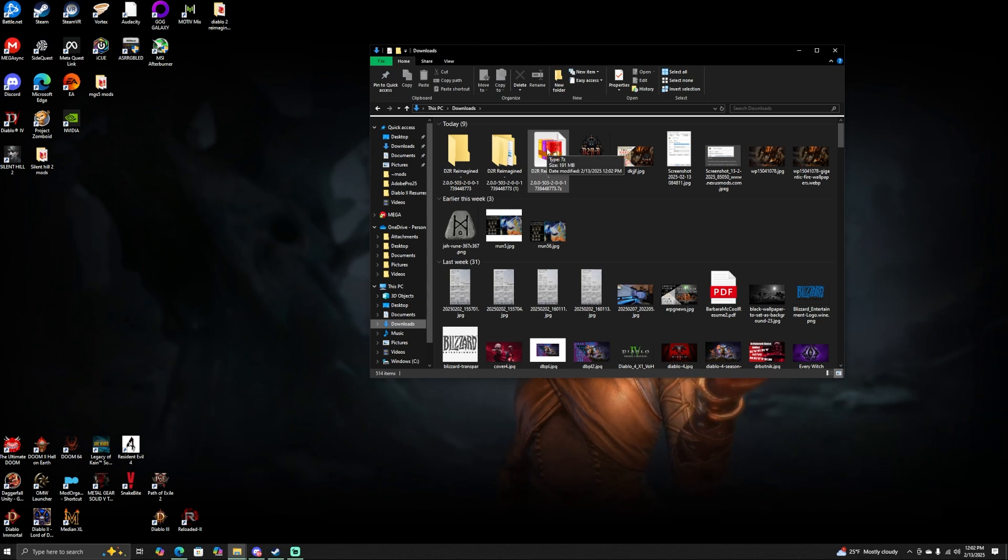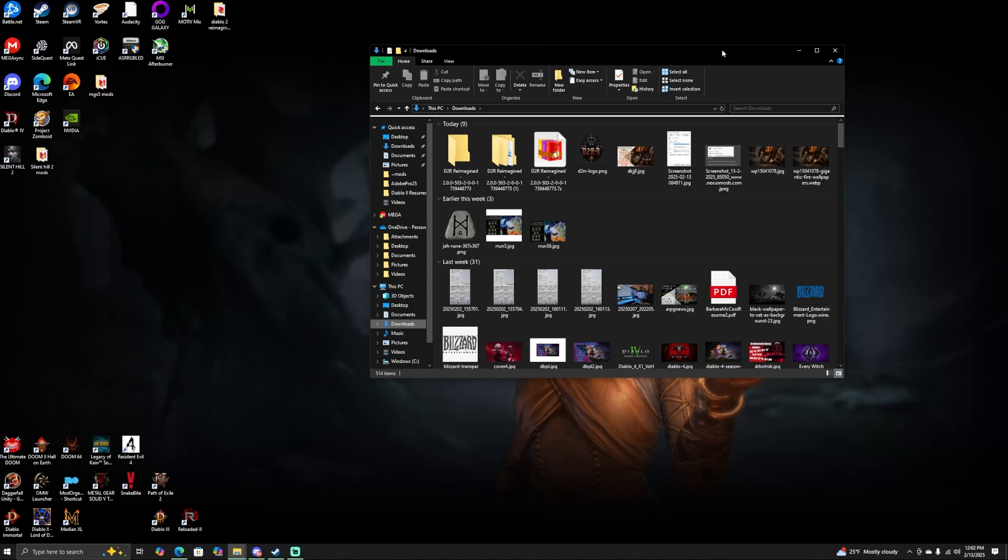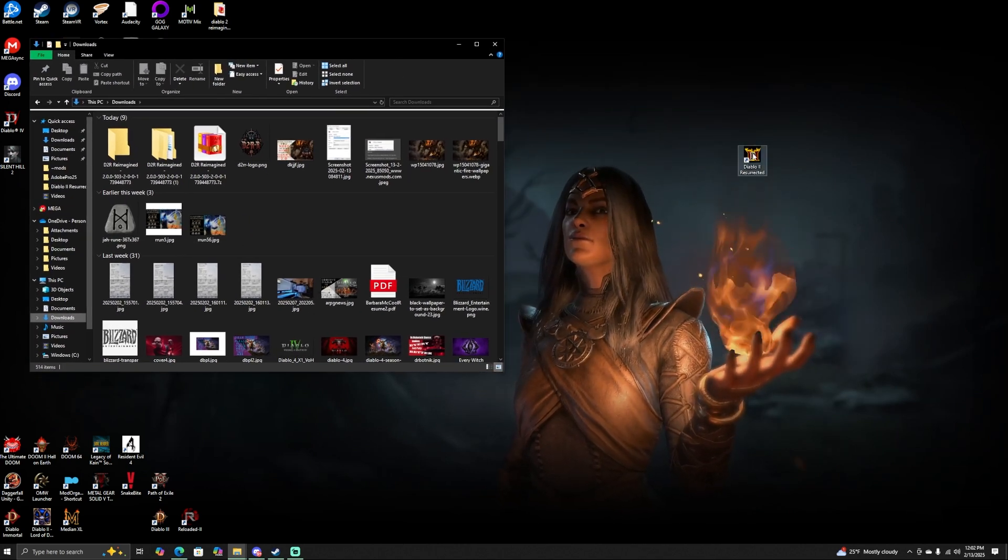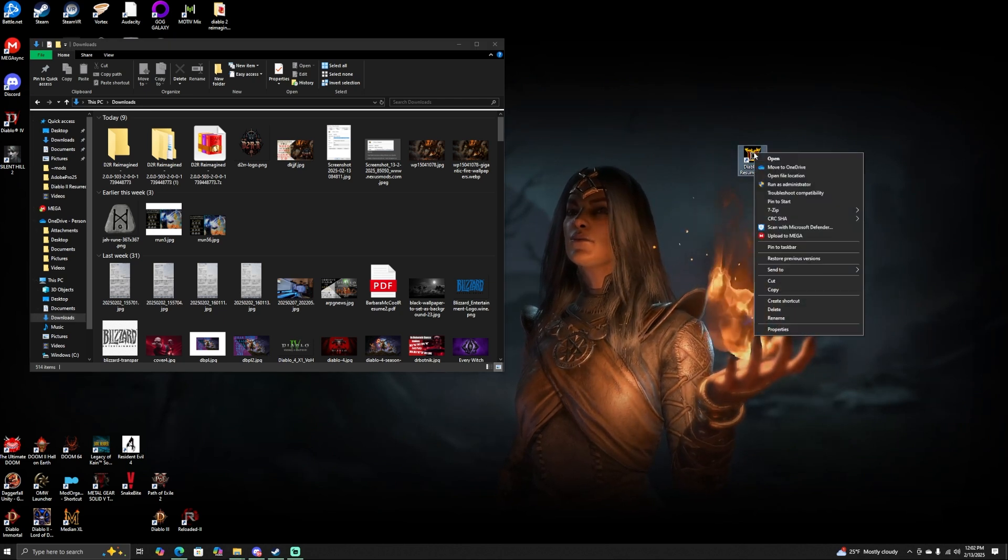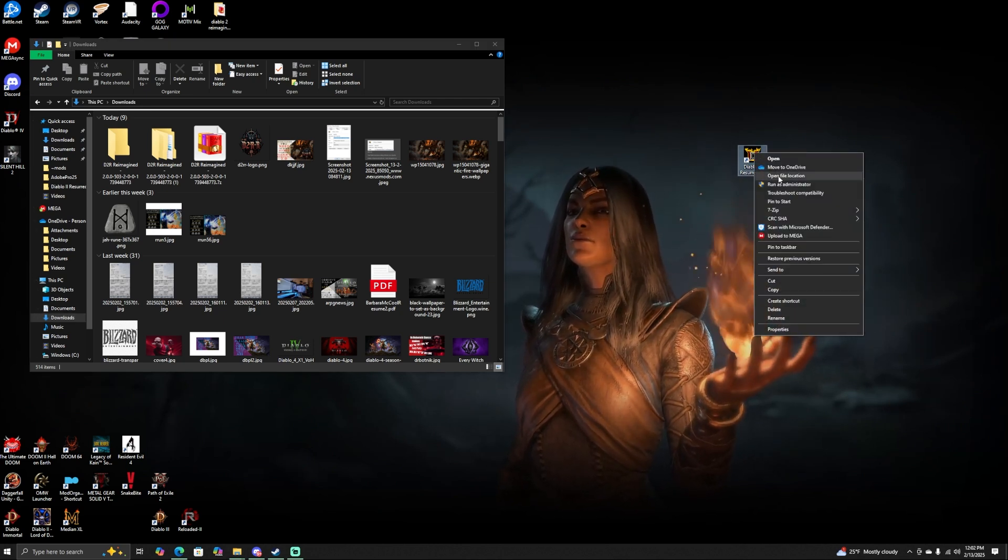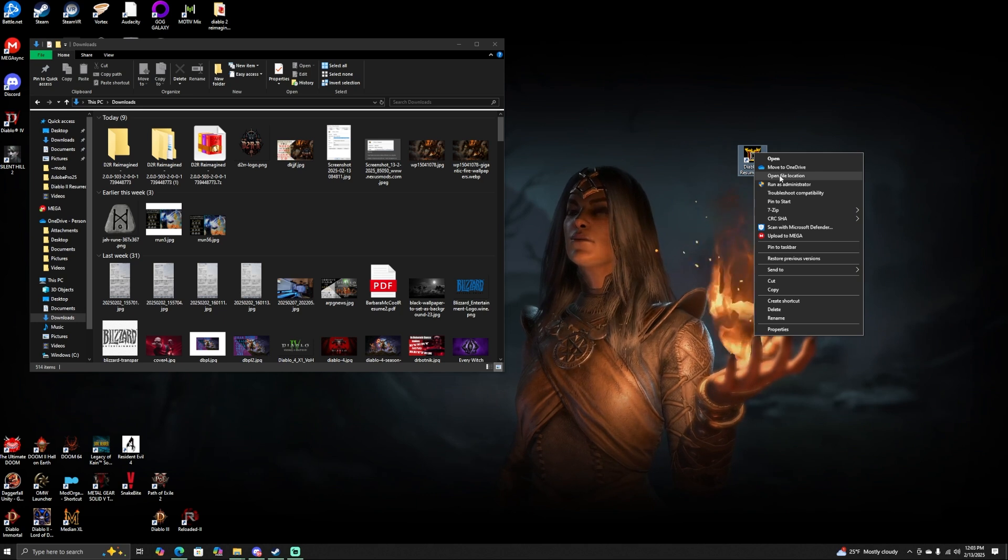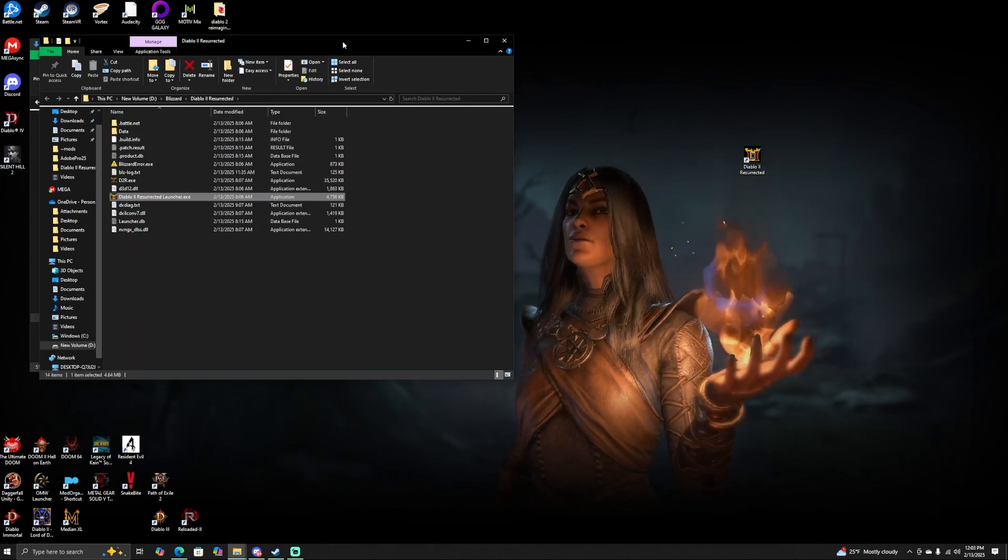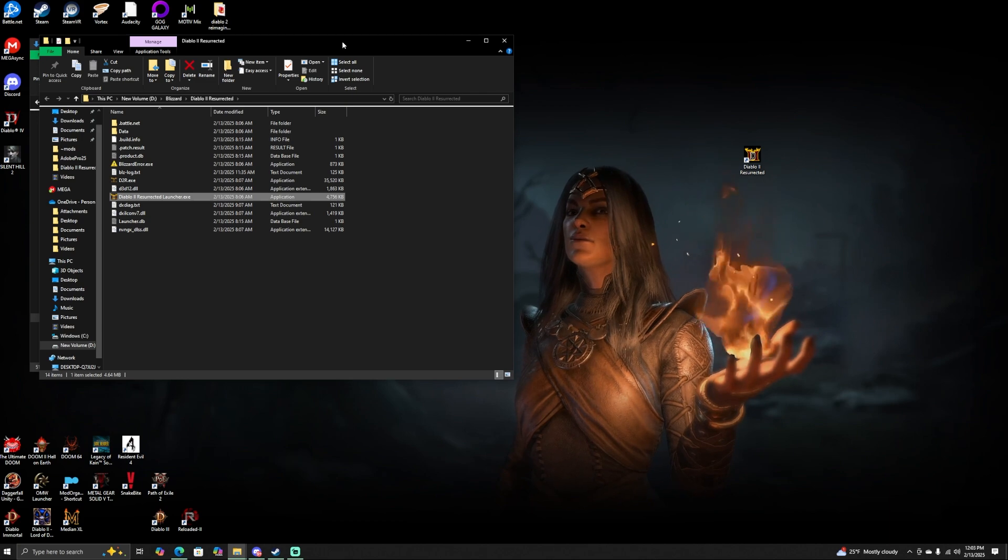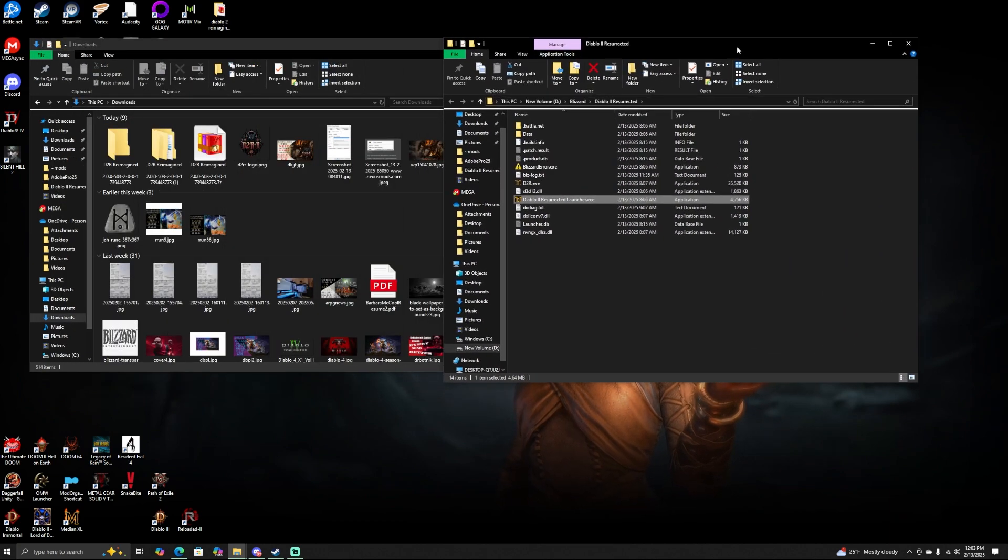After you have this zip file right here, what I want you to actually do is go and find the shortcut for Diablo 2 Resurrected. Once you are there, go ahead and right-click on that. After you right-click on it, you're going to scroll down to where it says Open File Location. This will open up the directory for Diablo 2 Resurrected. This is where you need to install this mod so that you can actually enjoy and play it.